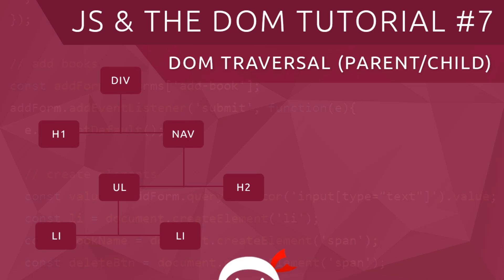Howdy campers and welcome to your seventh JavaScript and the DOM tutorial. In this video I'm going to go through DOM traversal from parent to child and vice versa.